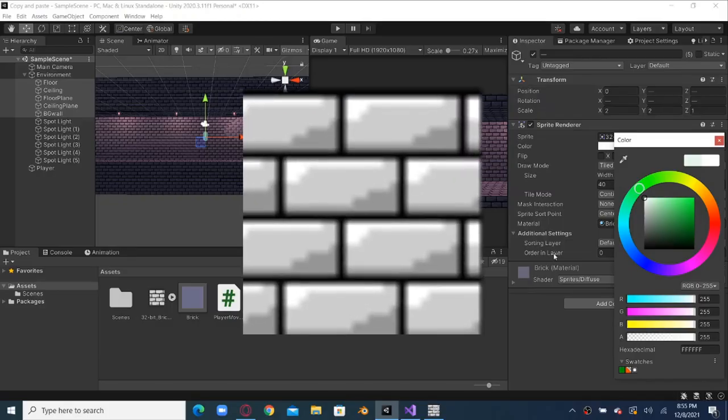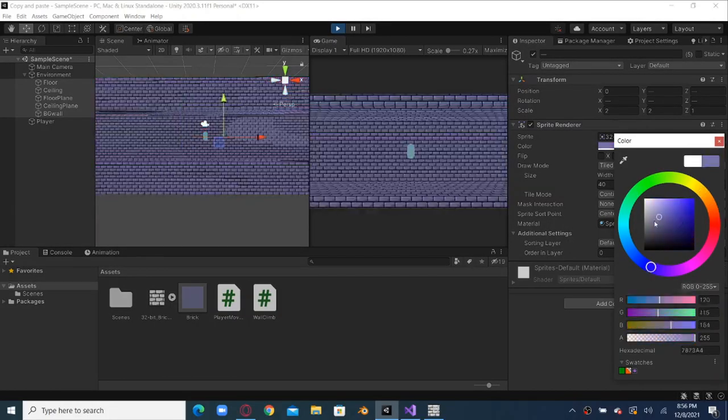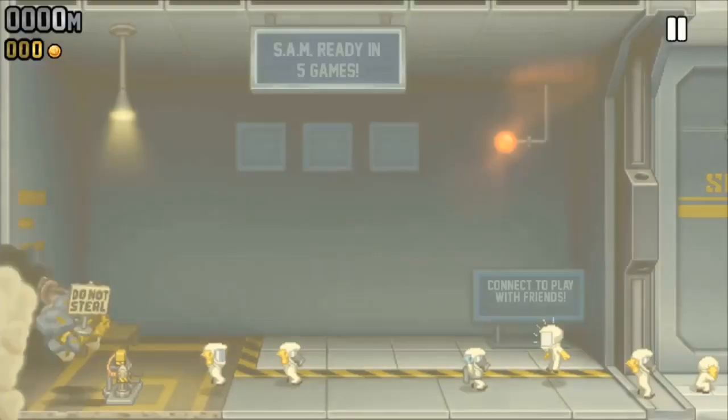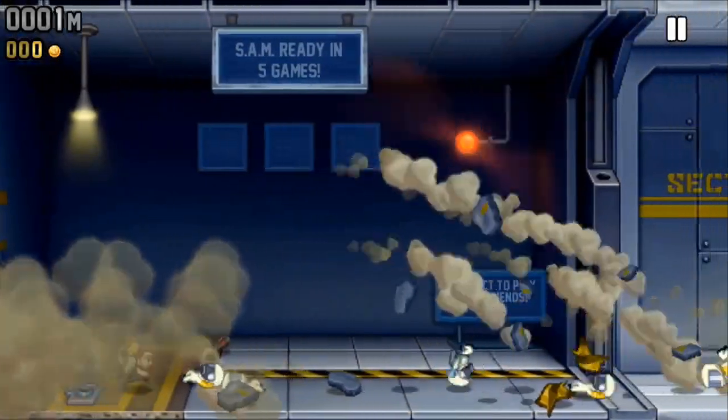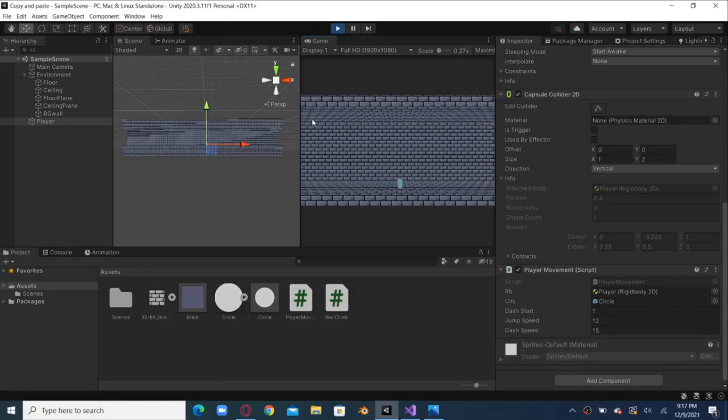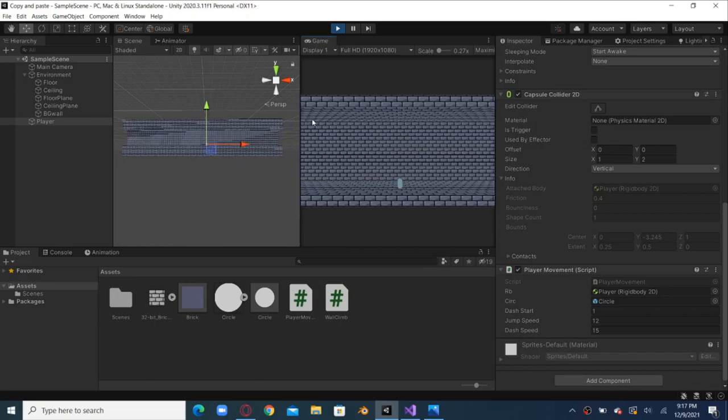The new plan is to make a Jetpack Joyride-like game where instead of riding a jetpack you jump and dash to kill enemies, and if you hit an enemy without dashing, game over. So immediately I got back to copying and made this.